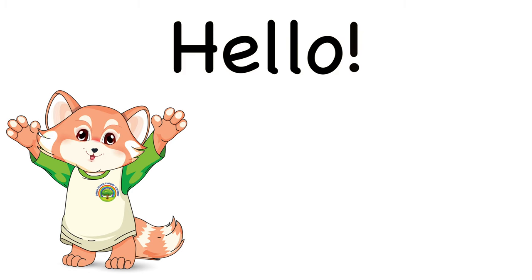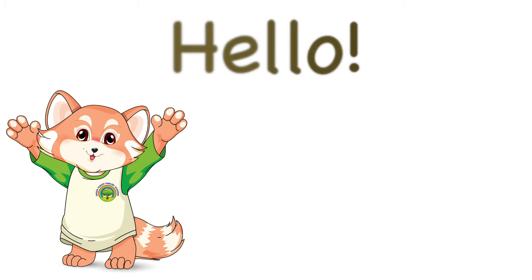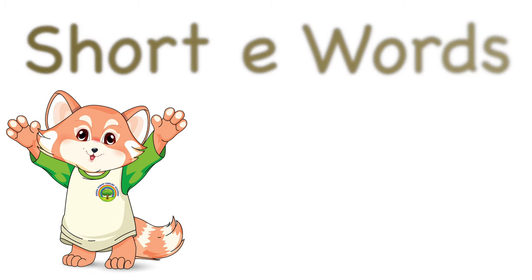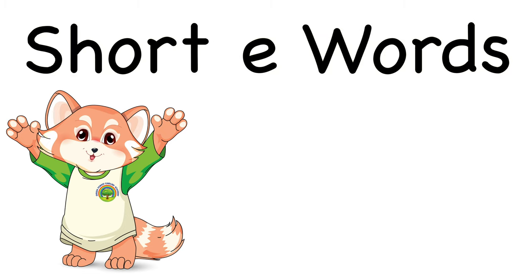Hello and welcome back to another Green Forest English Academy English lesson. Today we're going to practice reading short E words.